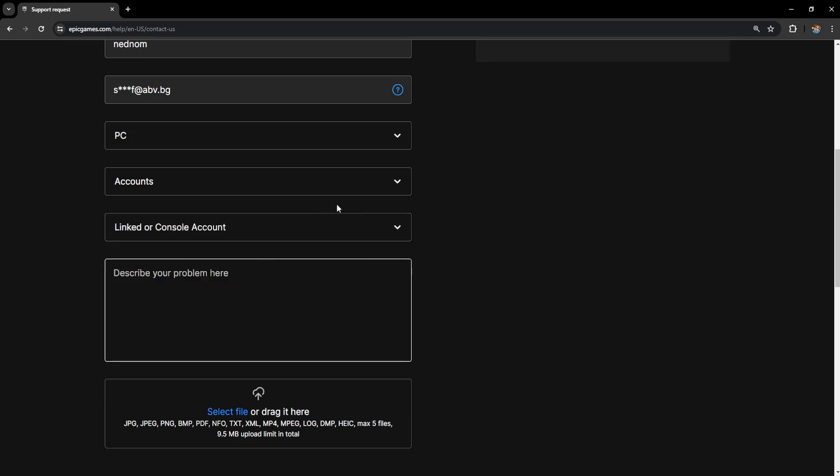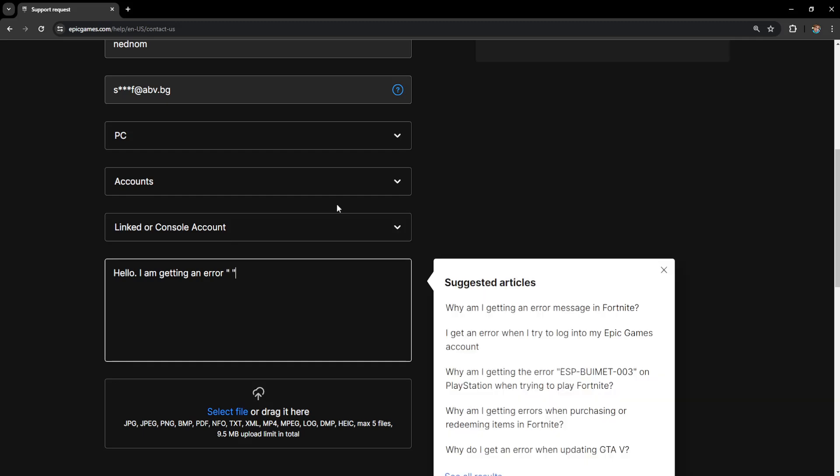Now here we will actually explain to Epic Games what the issue is. So you will say hello I am getting an error and here you will type out your name.